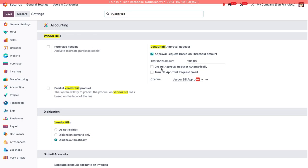We can turn on Create Approval Request automatically, but we'll turn that on later so I can demonstrate what it's like when this is off. And then Turn Off Approval Request Email.